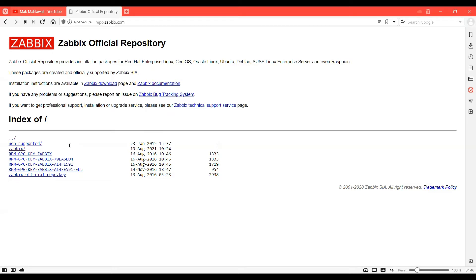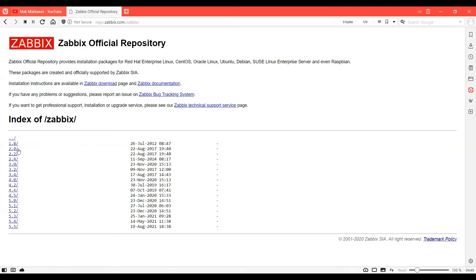In order to install a Zabbix agent on them, you must first visit the Zabbix official repository at repo.zabbix.com, and then click Zabbix and then click 4.4. The reason I chose 4.4 is because the latest version might not really work on RHEL 5.